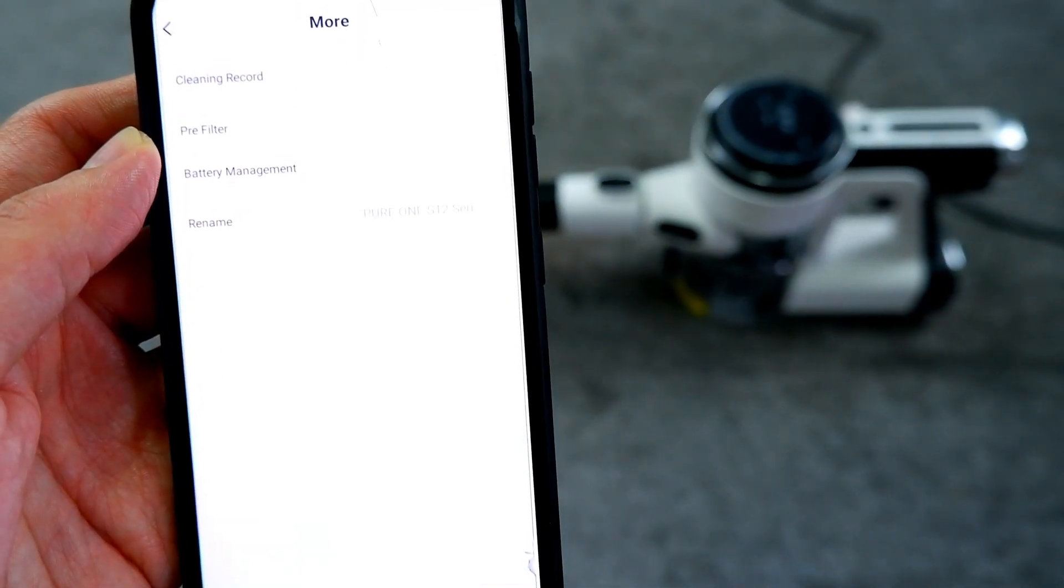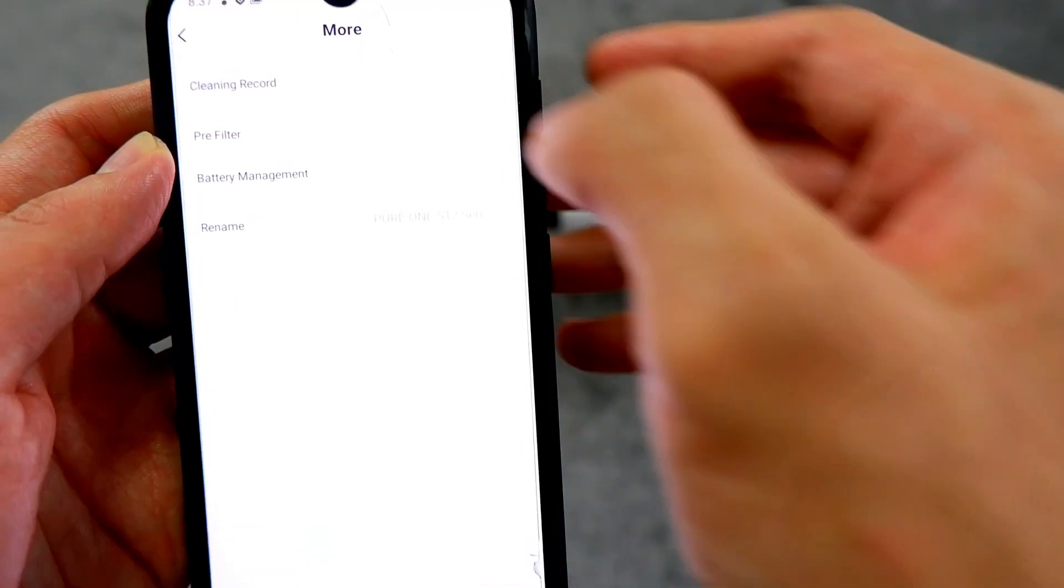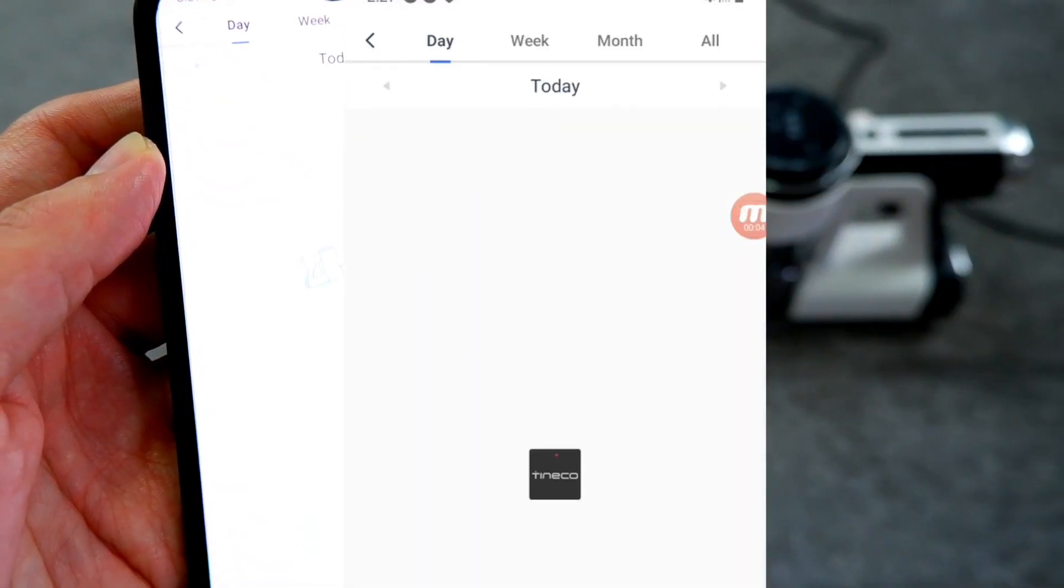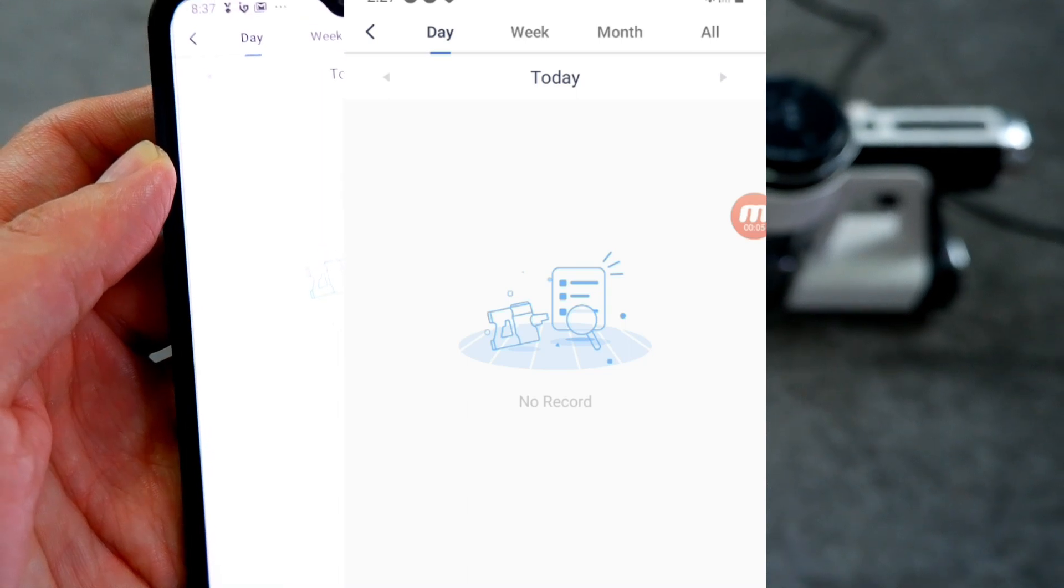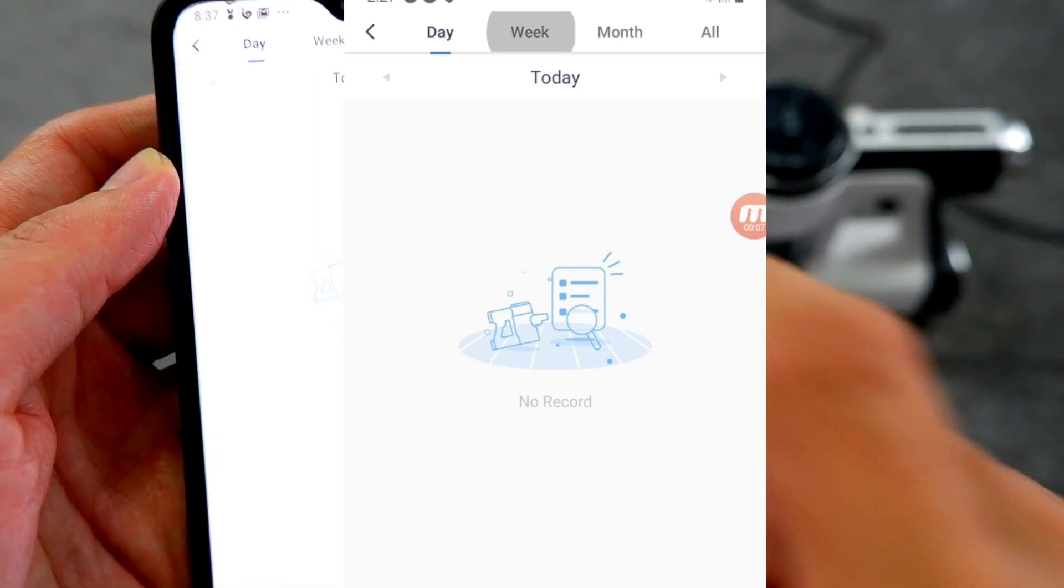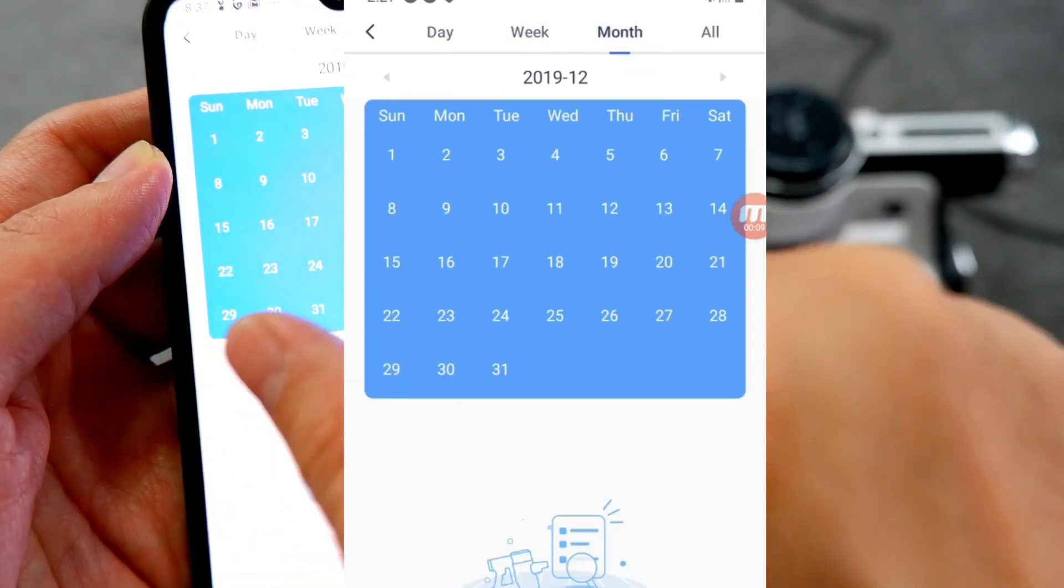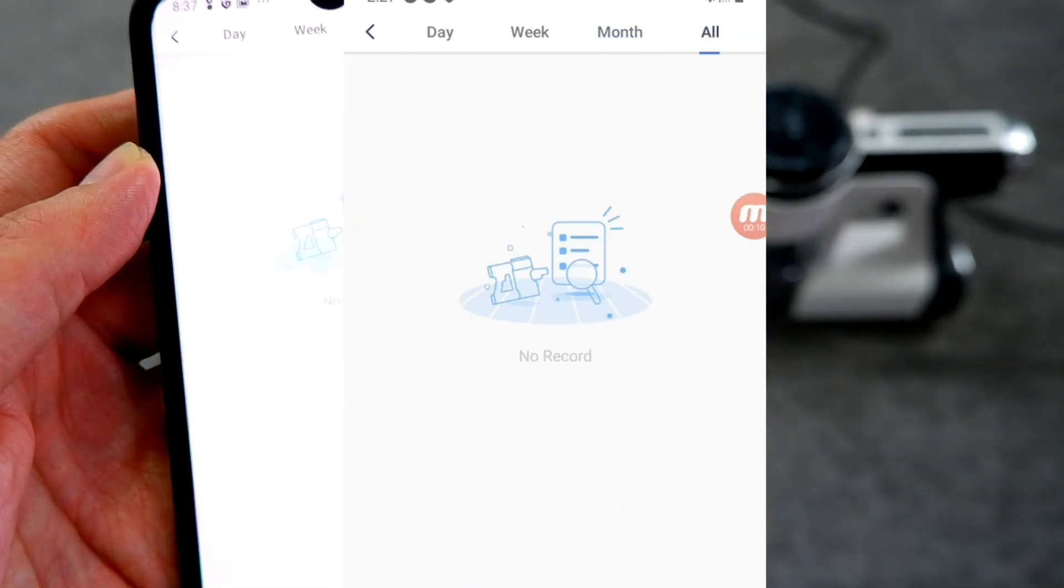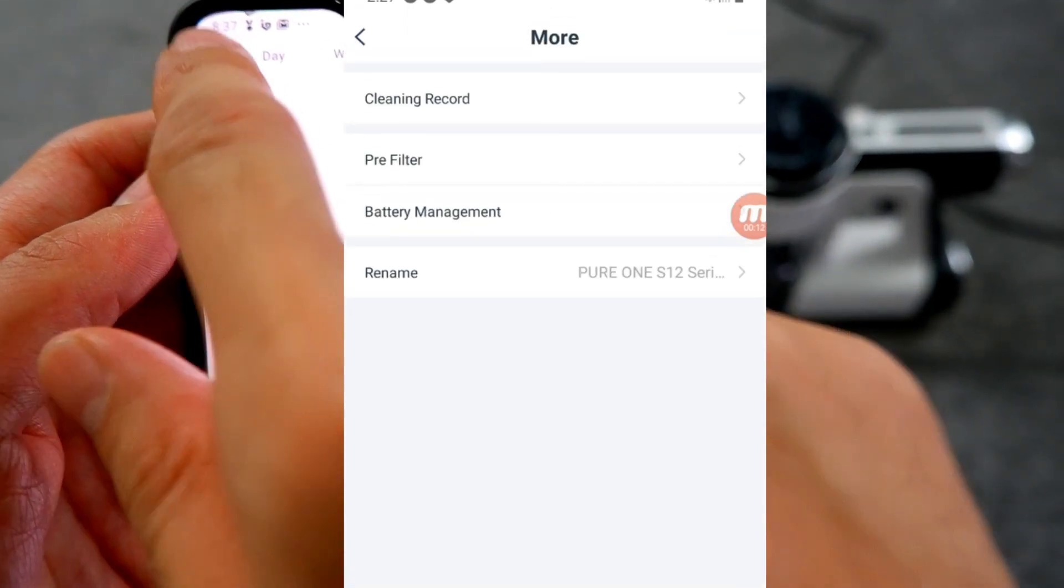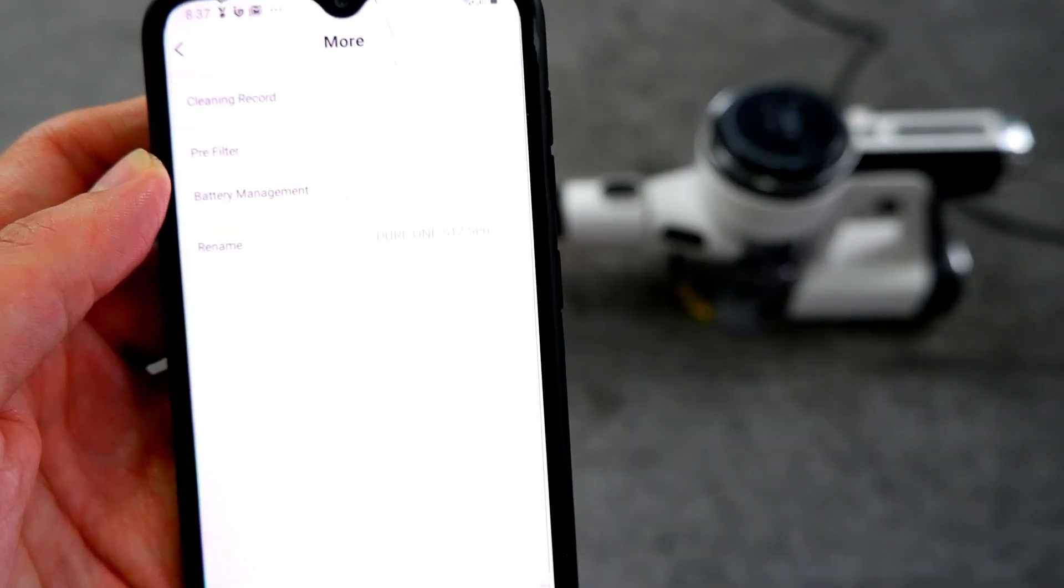The cleaning record option shows you the recorded cleaning cycles. I haven't done any rounds with the app installed, so it's empty right now. But you can sort it by day, week, month, or all, which shows you everything.